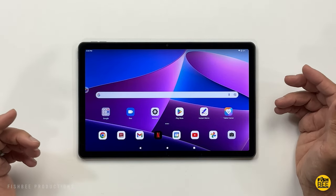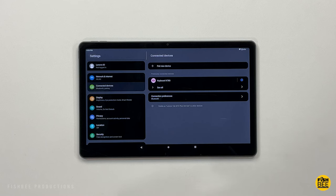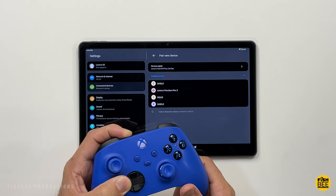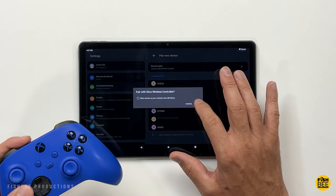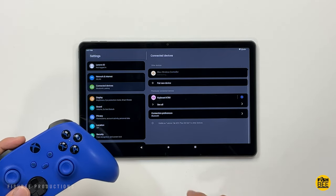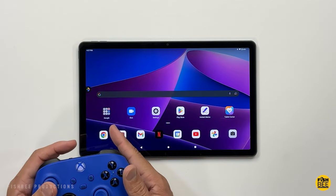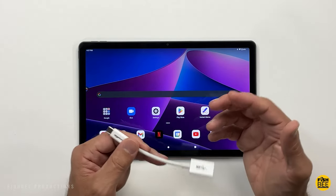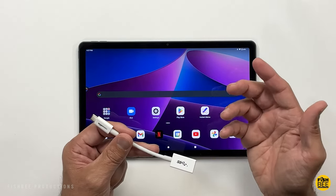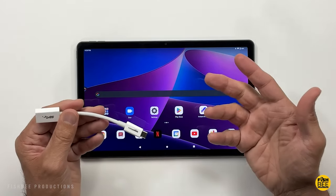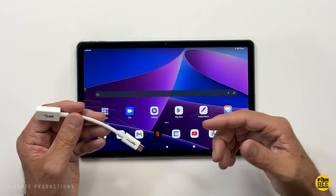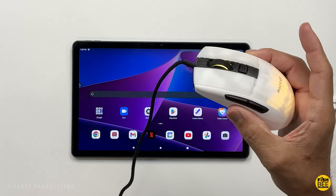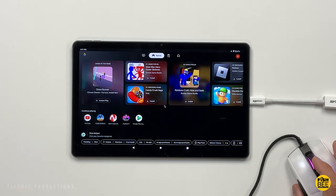You can also connect several things to this tablet, like a keyboard, mouse, or even an Xbox controller. Just go into connected devices, put your device in pairing mode, and it should pop right up — then just choose pair. You can connect several devices at the same time. You can also use a USB-C to USB adapter to get files off, connect an external drive, card readers, a USB microphone, or a USB mouse.